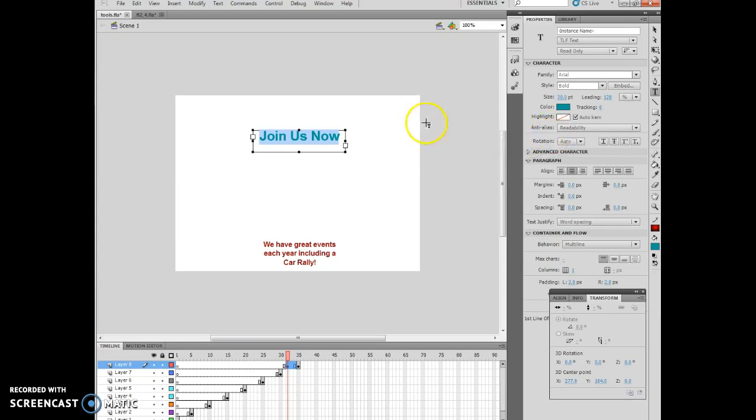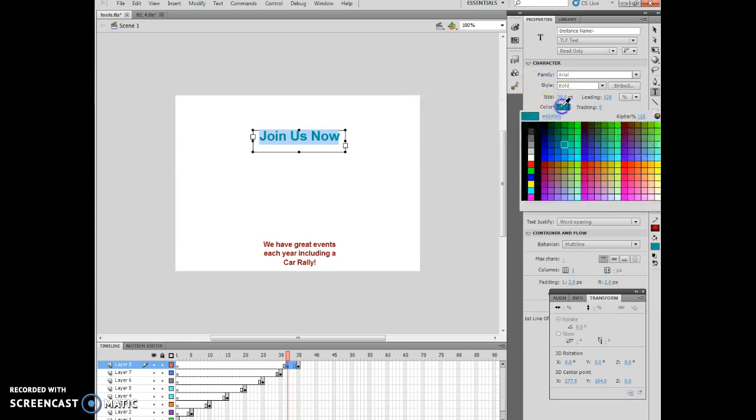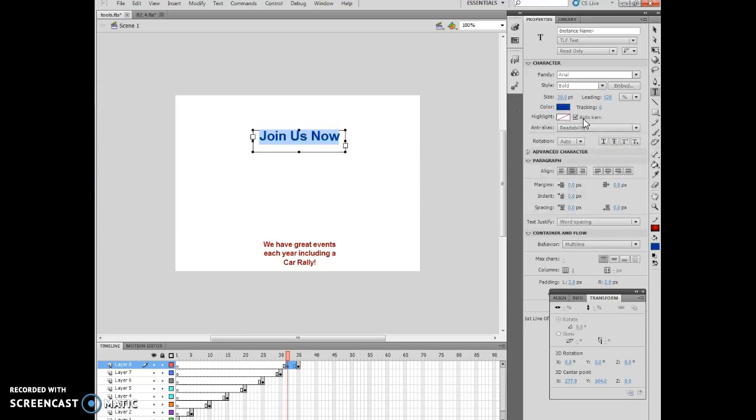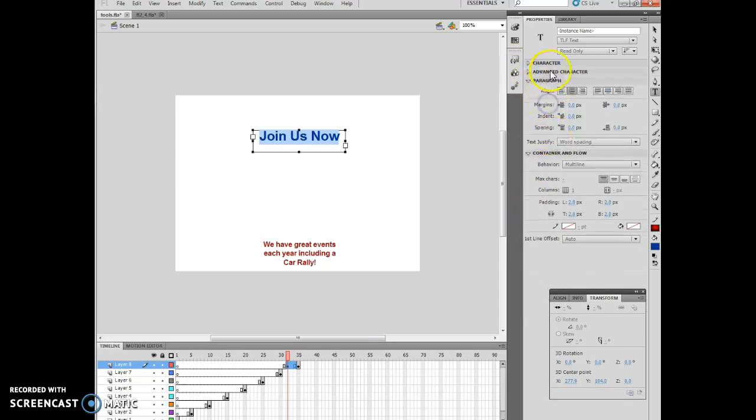I'm going to type in 003399. And there we are, so now we've changed that. The color number they've given me, so 003399, Enter. There we go, perfect. So we're going to close the character area because we're doing that to open up another area.